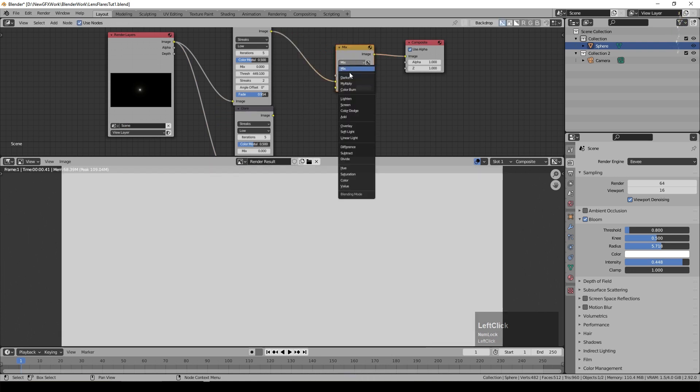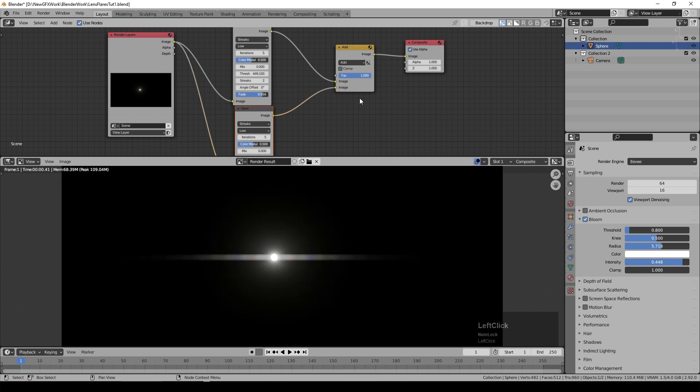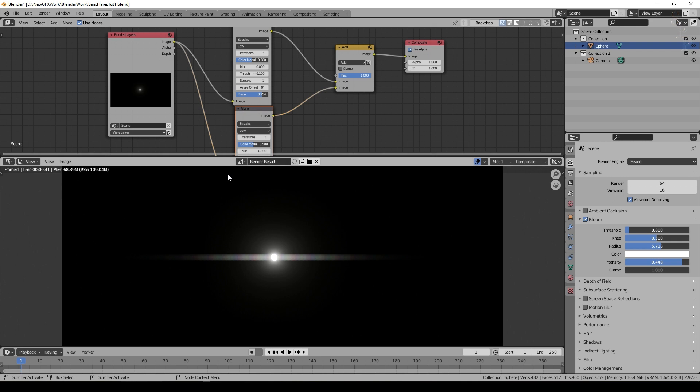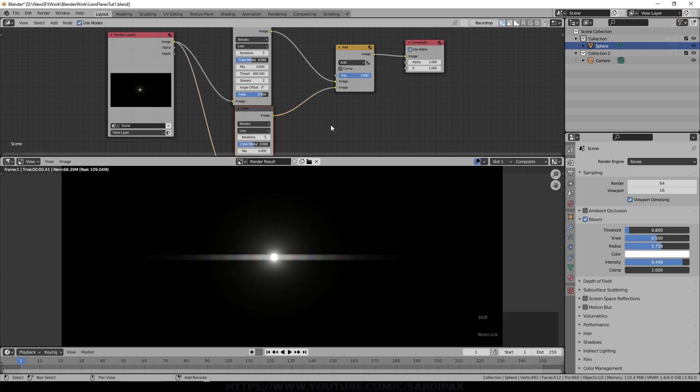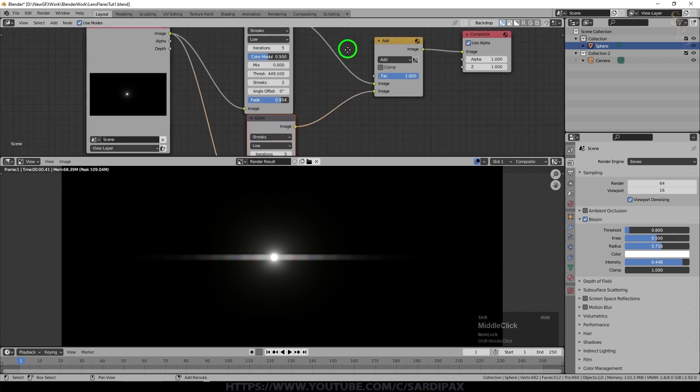Set it to add and take the output of that one into the color mix node and leave it at one. So at the moment they're both doing the same thing and just adding on top of each other so all they're doing really at the moment is making a brighter set of streaks and making the central point brighter as well.